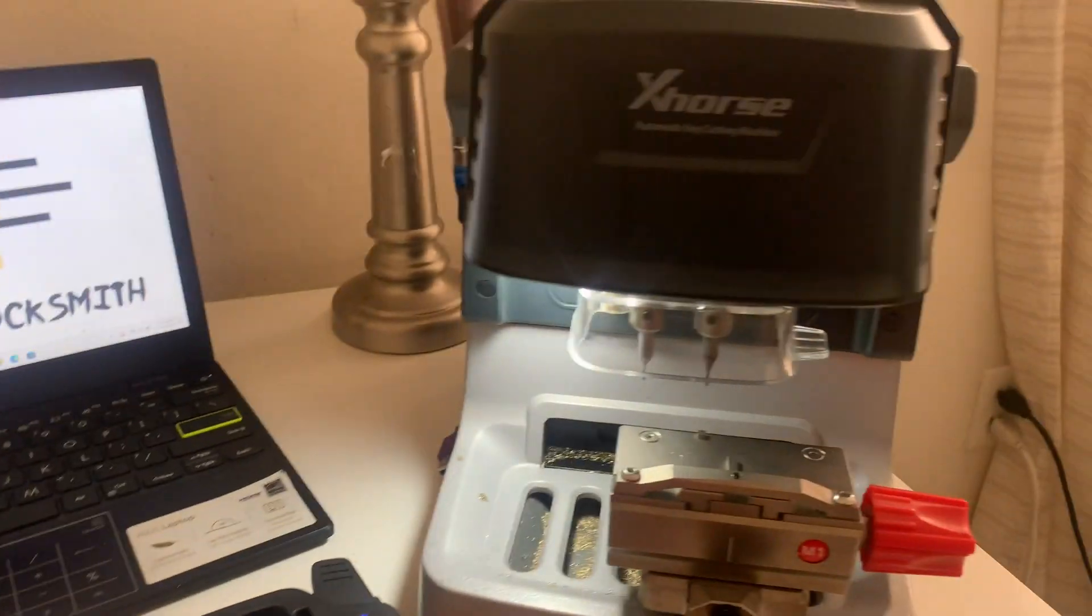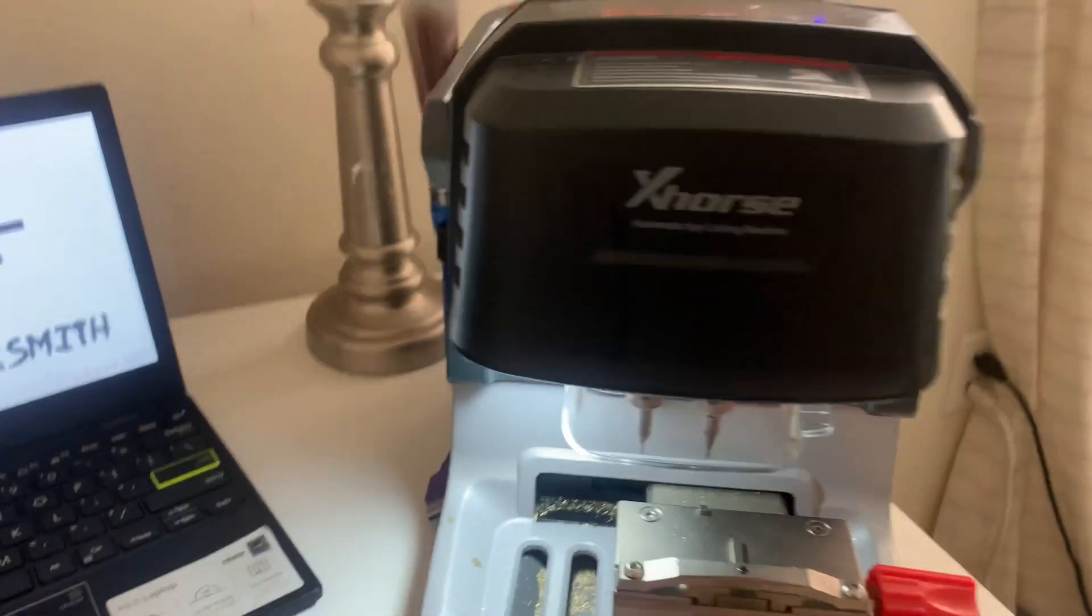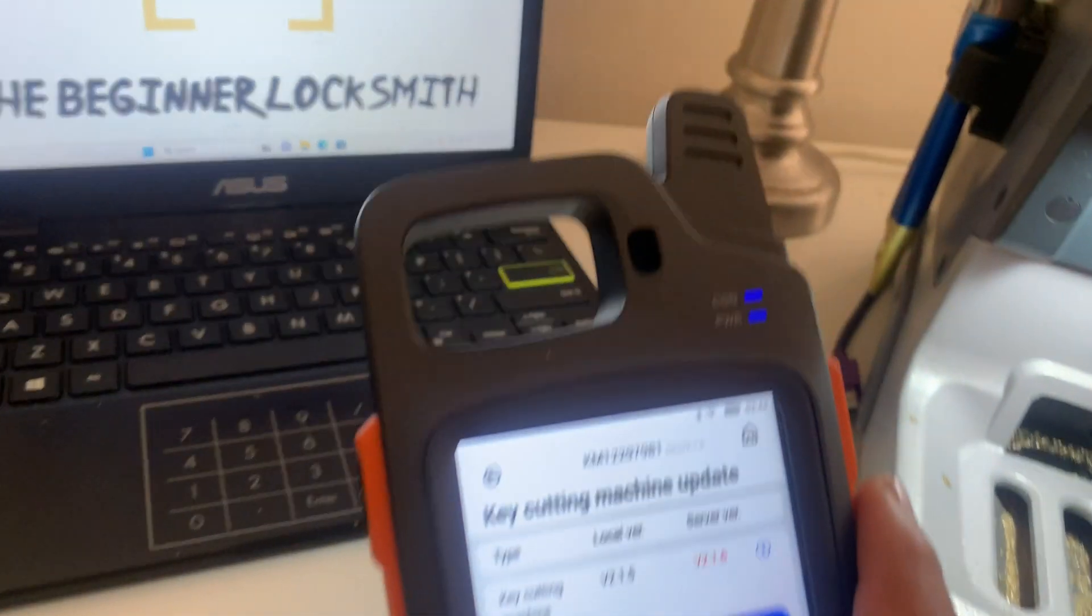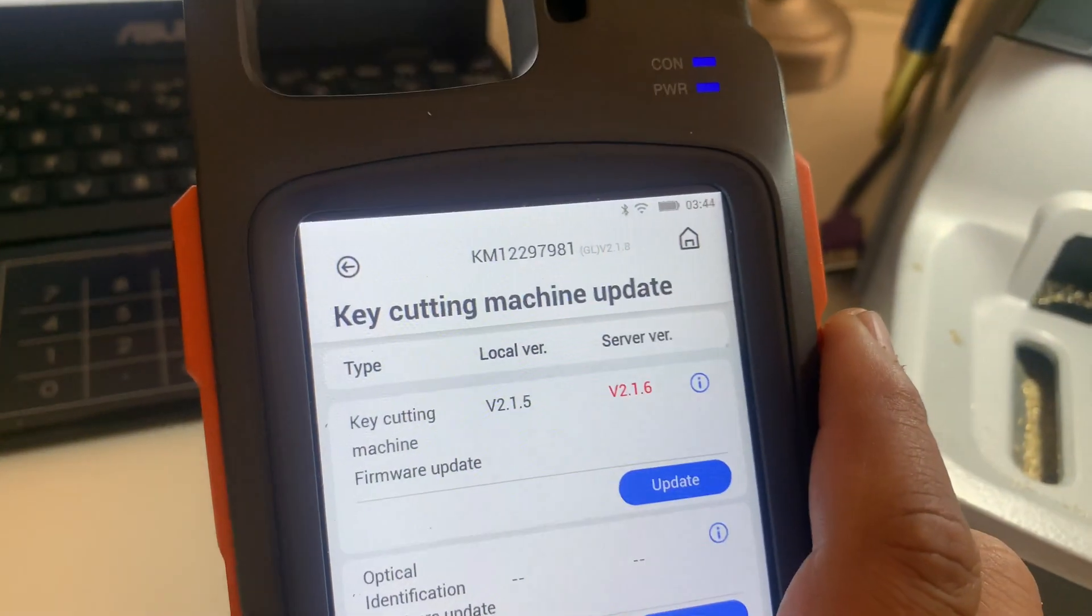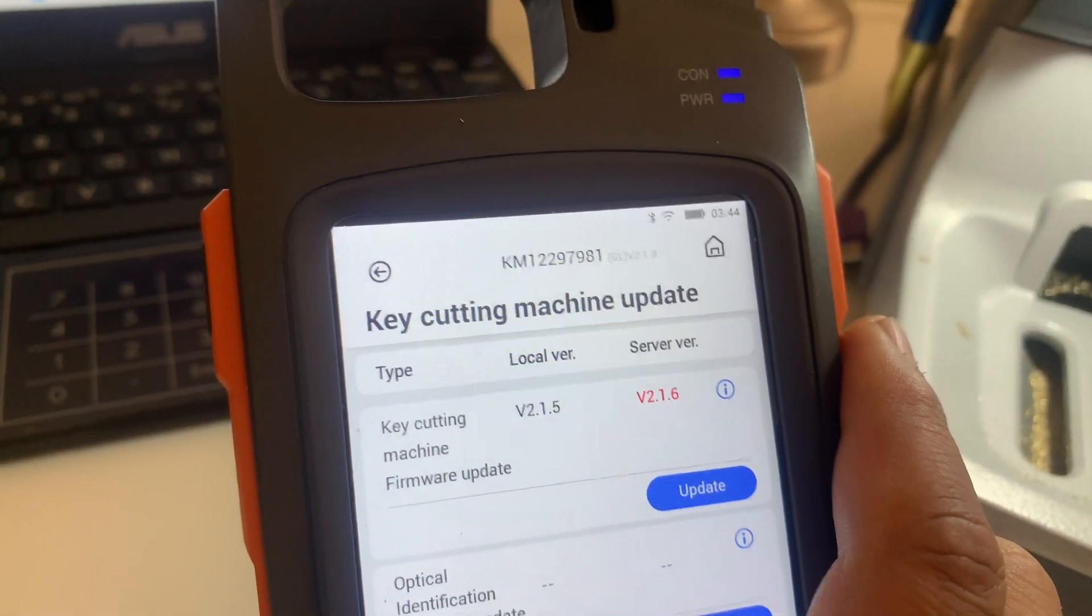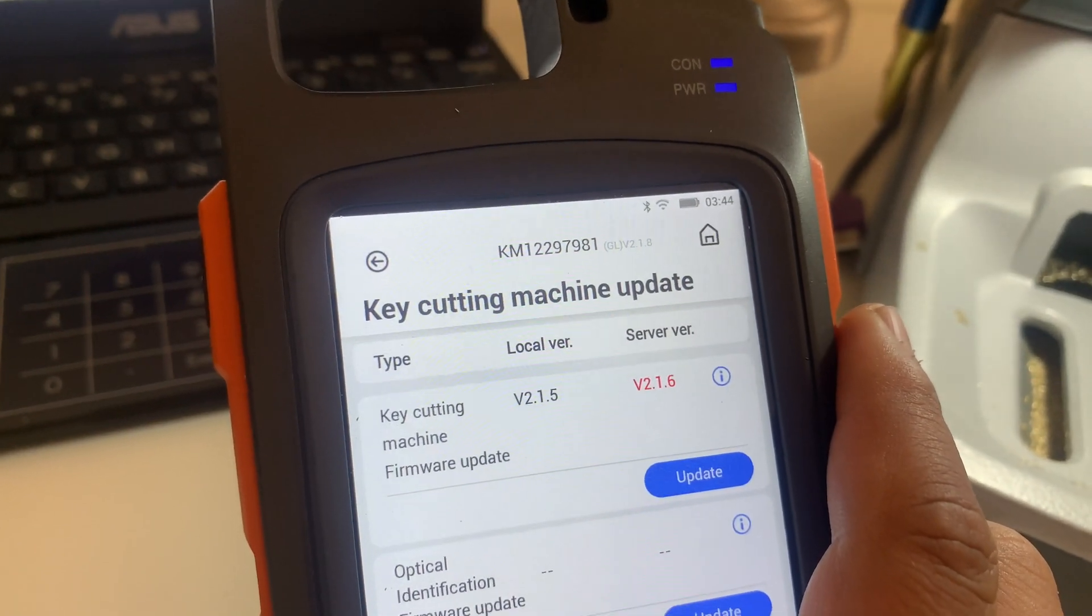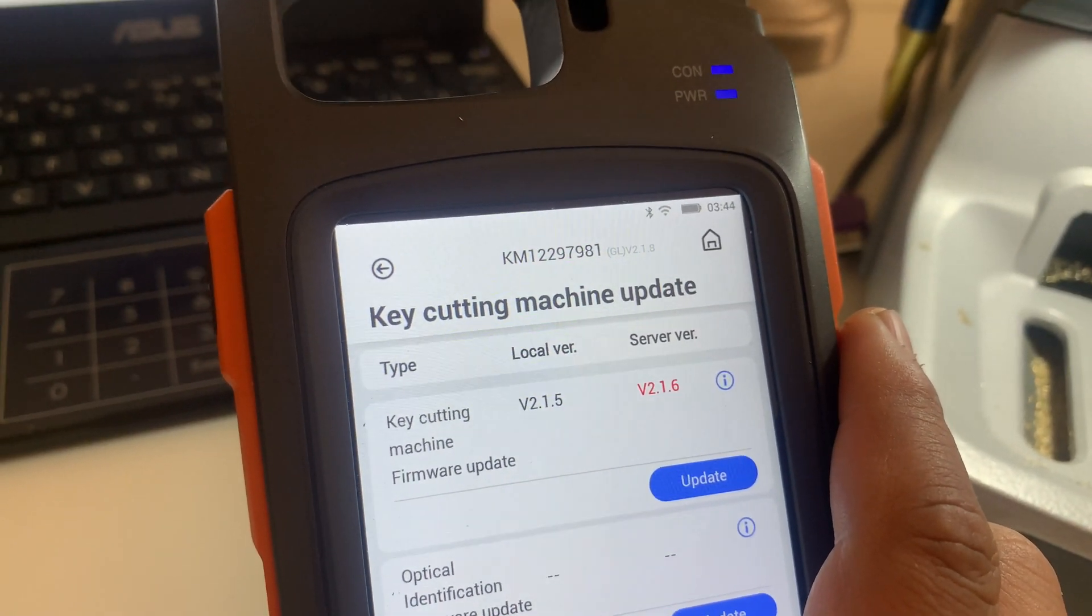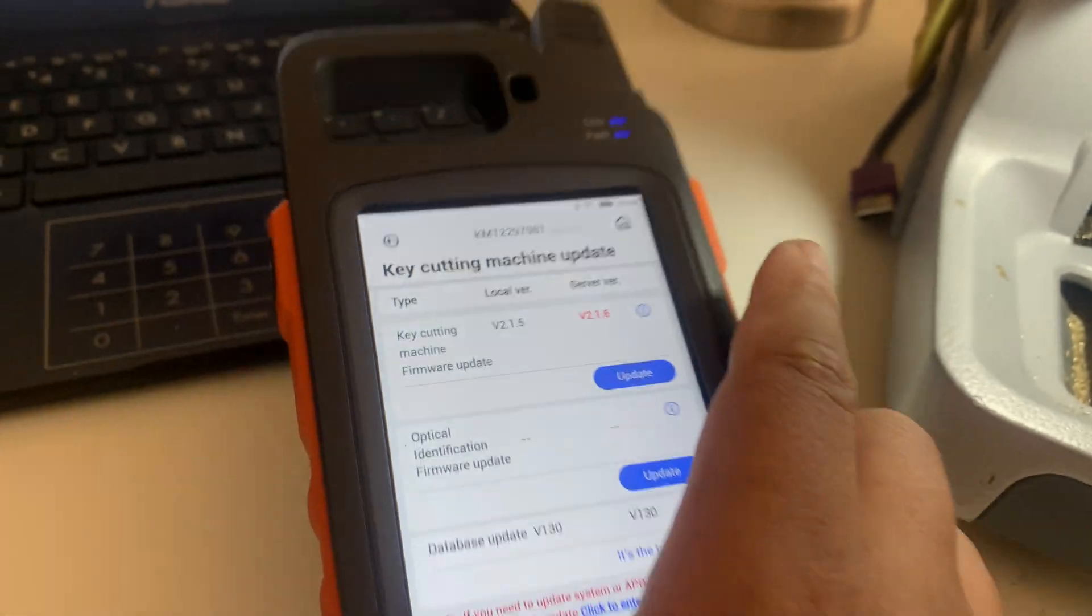It's the Beginner Locksmith. Today I'm going to show you how to update Dolphin. As you can see here, I need to go to version 21.6, and let's get to it guys.